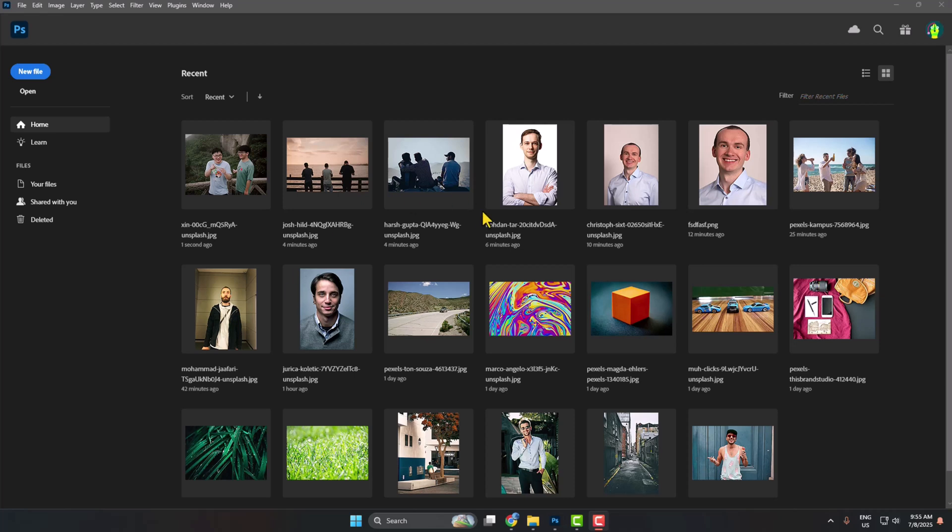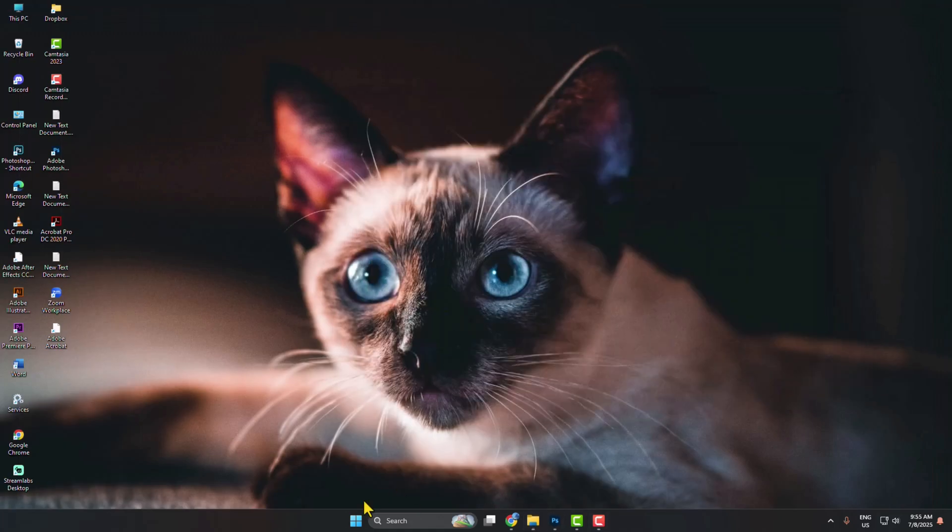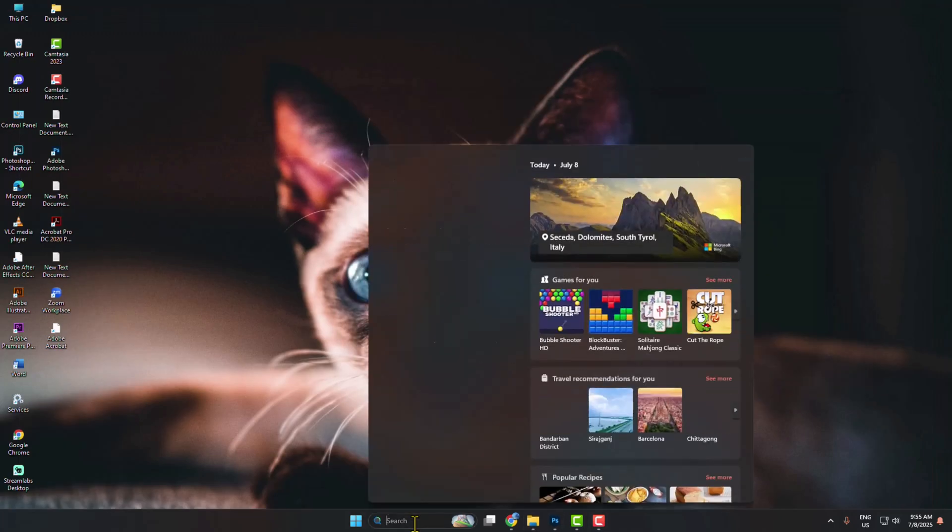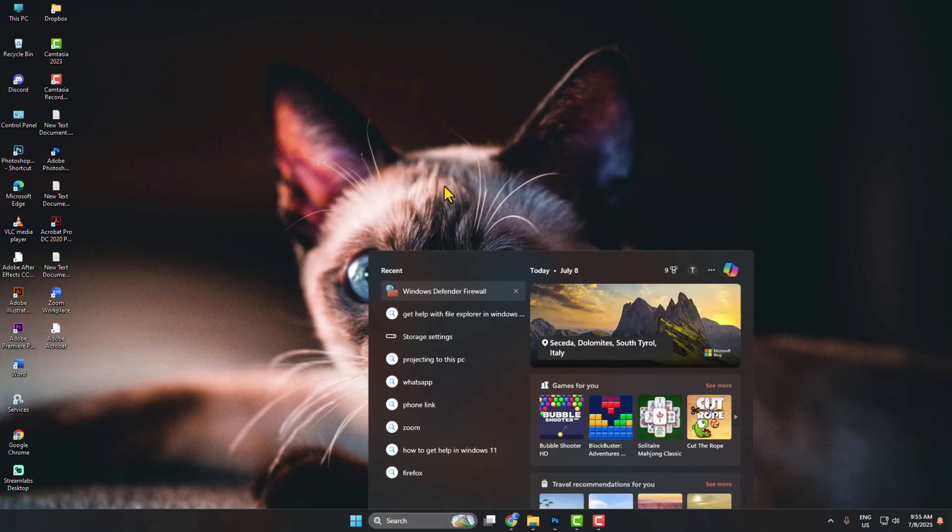Here's how to turn off or block internet access for Adobe Photoshop. First of all, click on the search bar and type Windows Defender Firewall. Open Windows Defender Firewall.